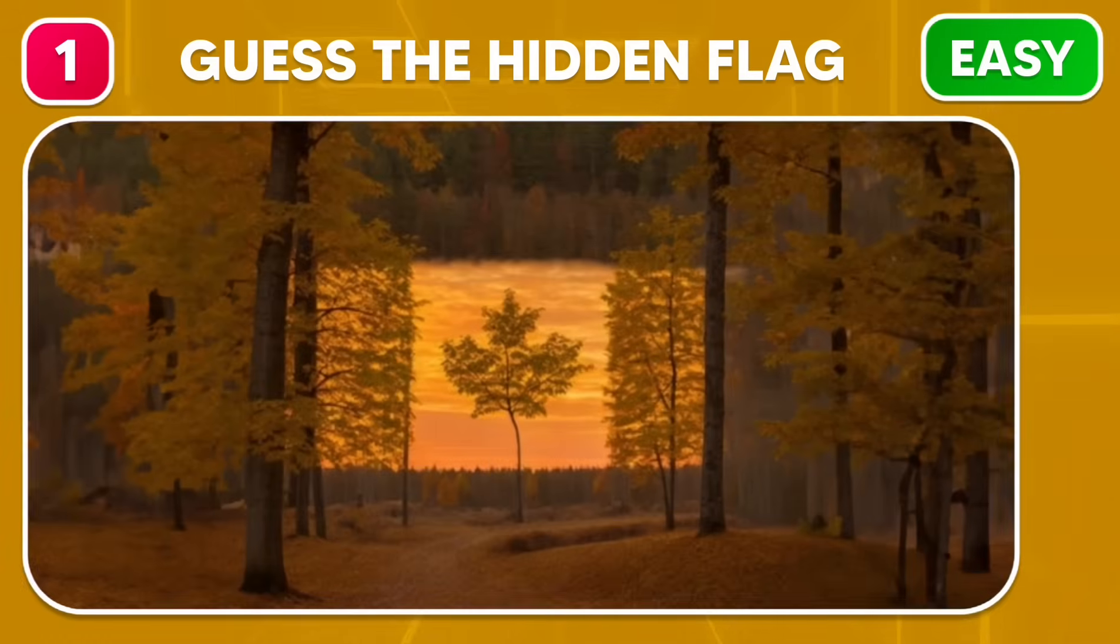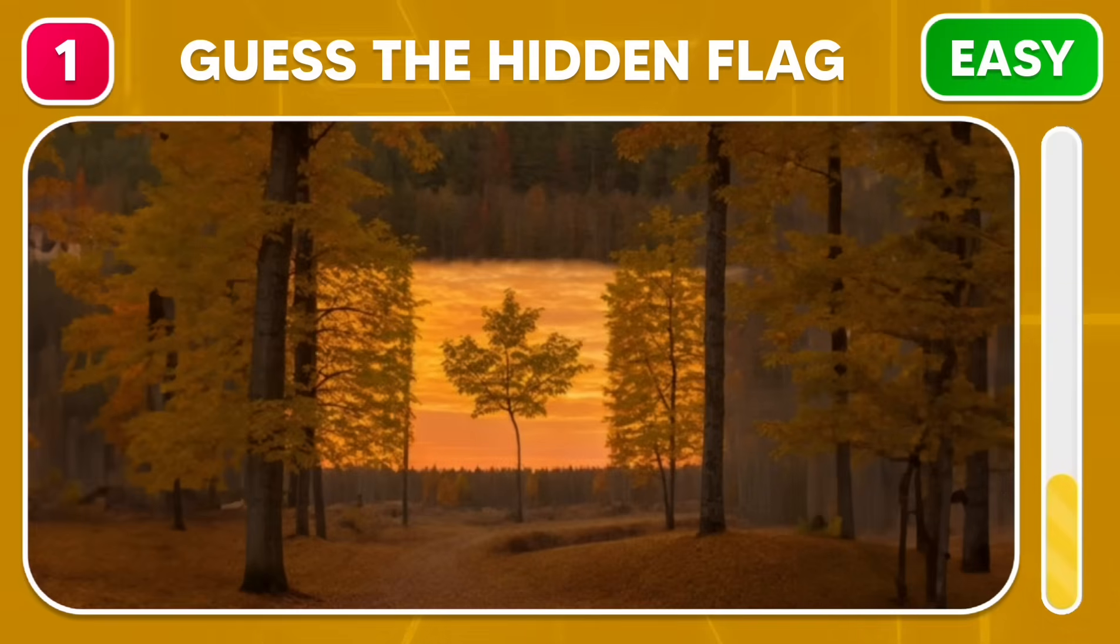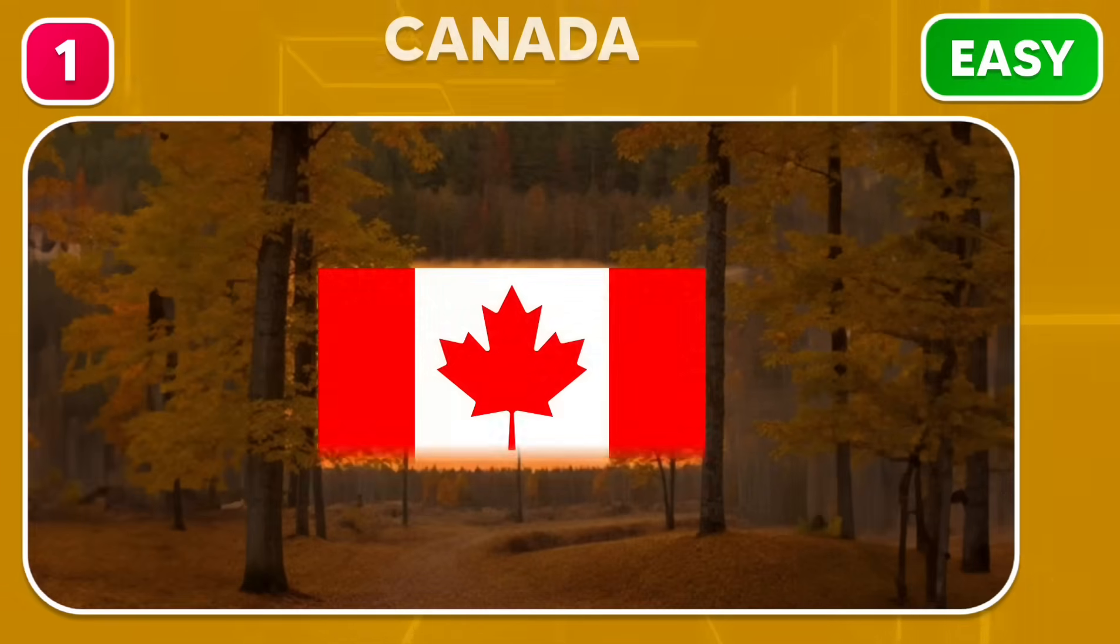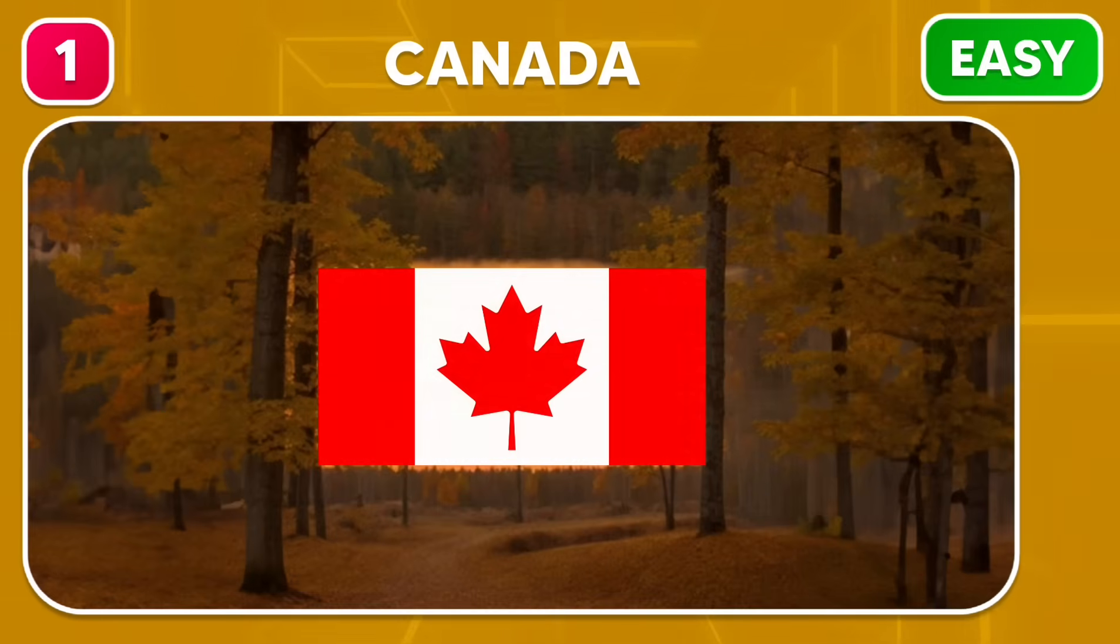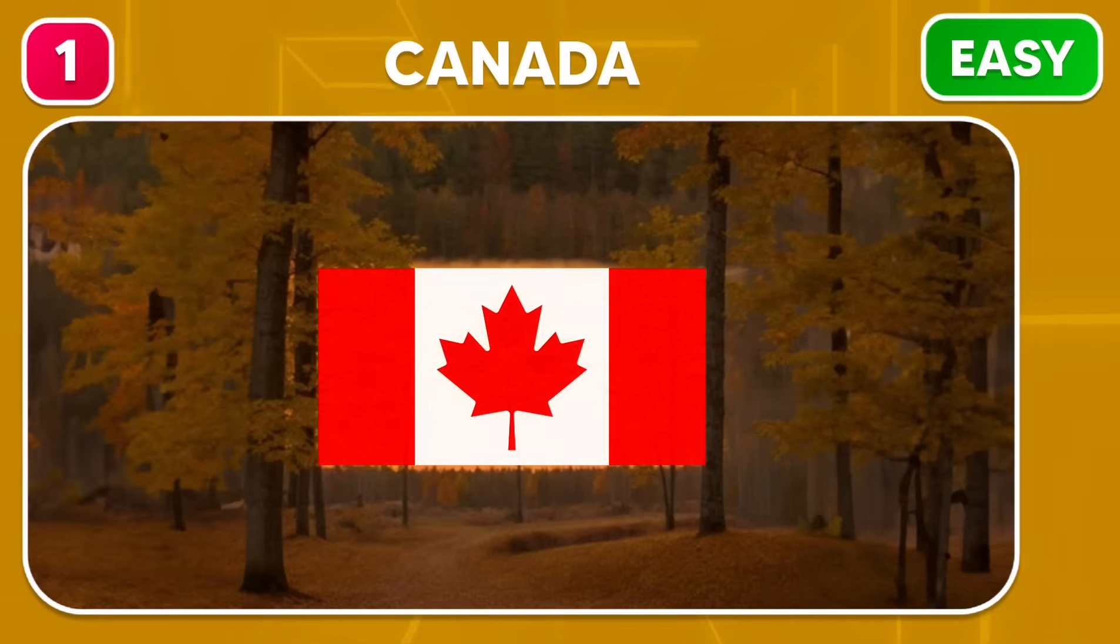Take a close look at this autumn forest. A country's flag is hiding somewhere. Can you guess which one? Great job! You can see Canada's flag right here.